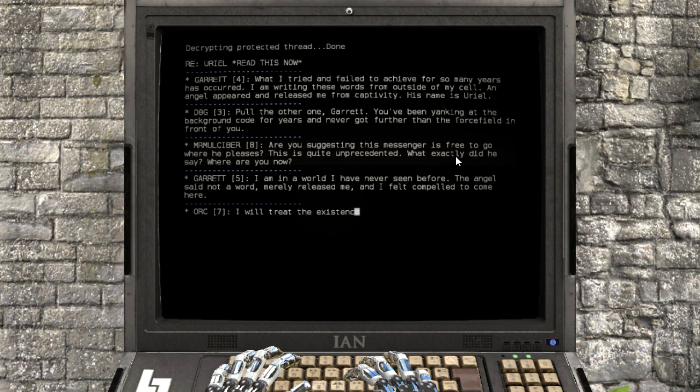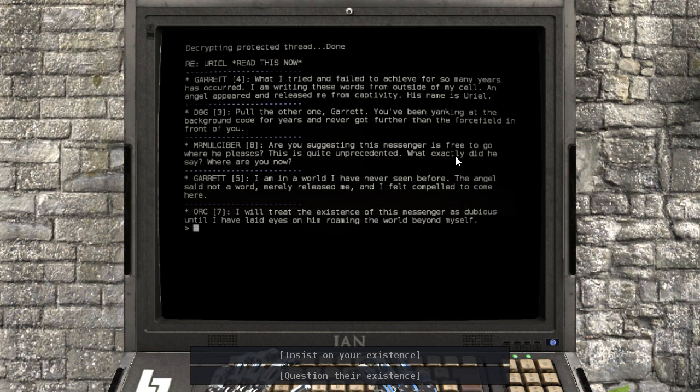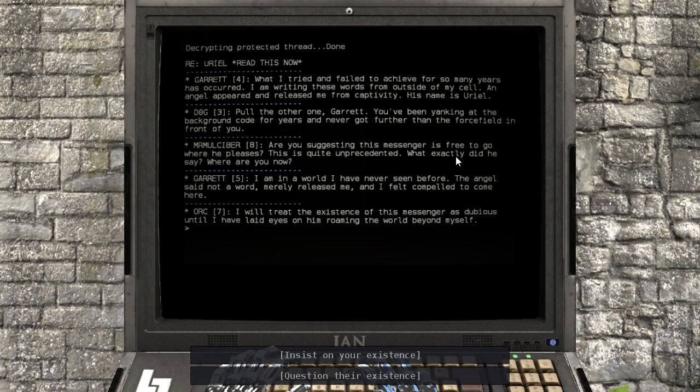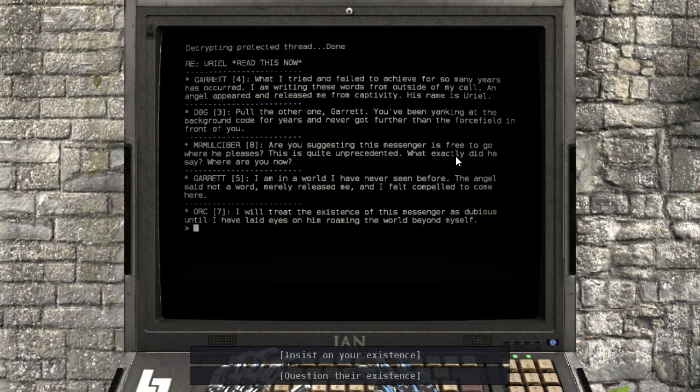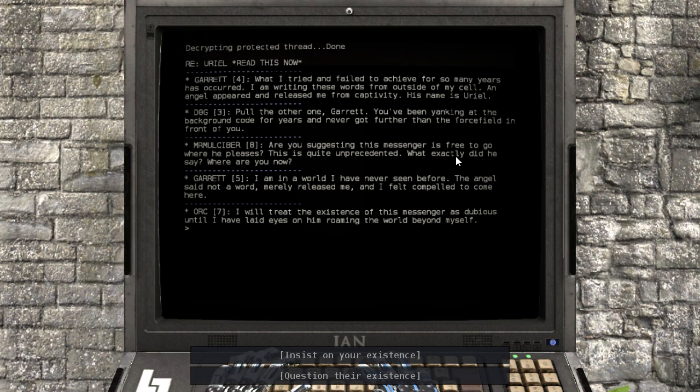What I tried and failed to achieve for so many years has occurred. I am writing these words from outside of my cell. An angel appeared and released me from captivity. His name is Ariel.